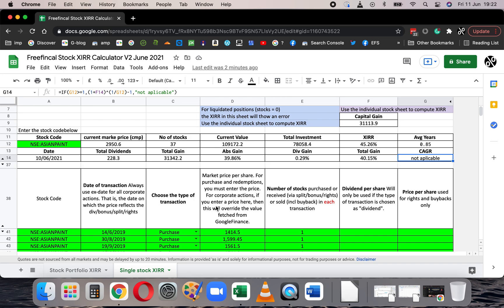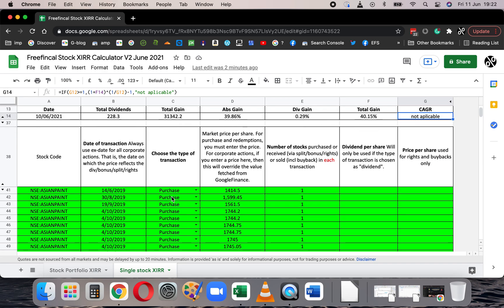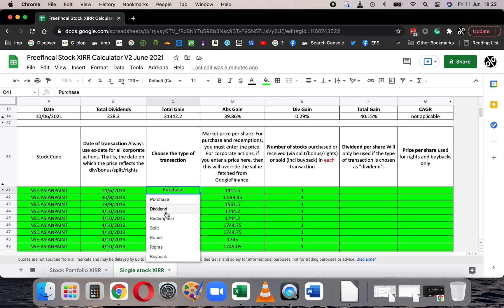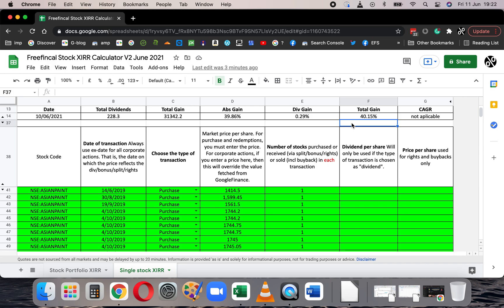As far as I know, I have not seen a XIRR calculator where dividends are properly reinvested and corporate actions are correctly taken into account. You can consider purchases, dividends, redemptions, splits, bonuses, rights, buybacks and so on — all properly accounted for in the XIRR. I have not seen this anywhere else, and that's the reason why I made the sheet.